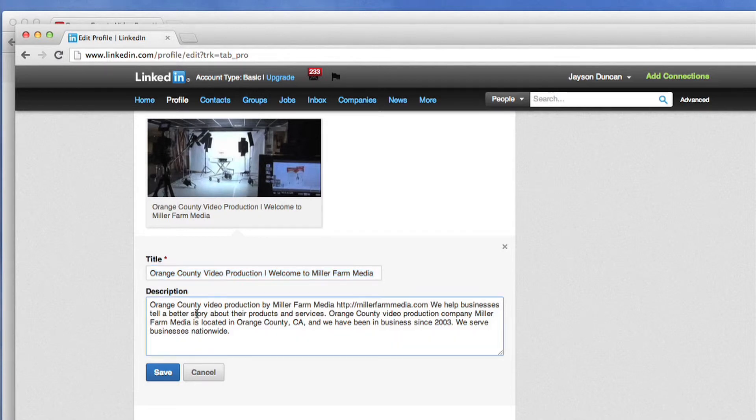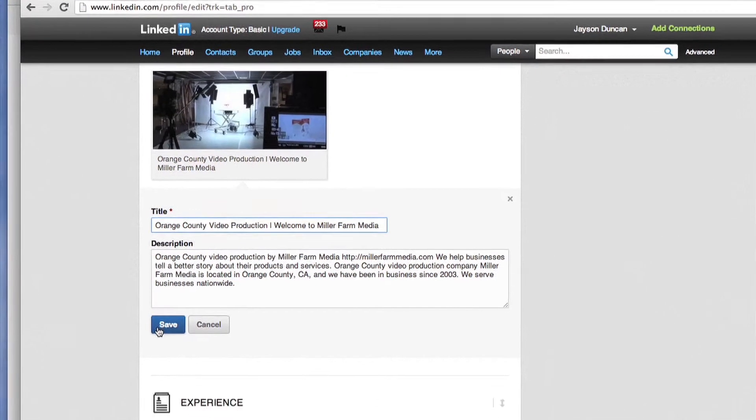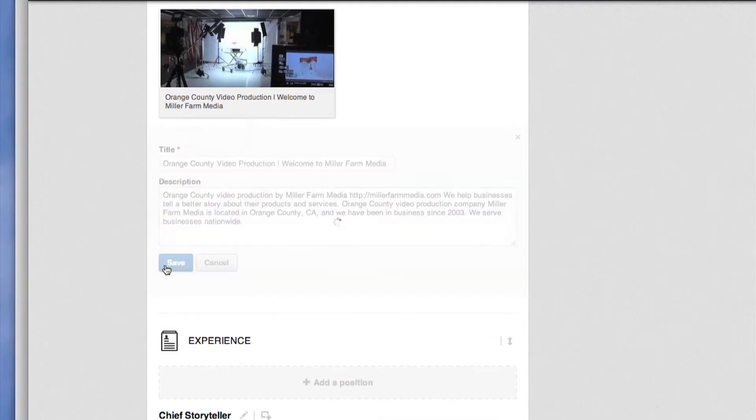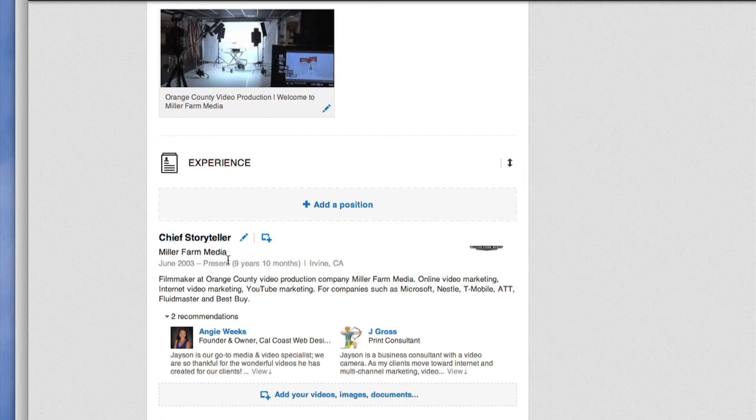You can change the title or description in either of these two boxes. Once you're done hit Save.